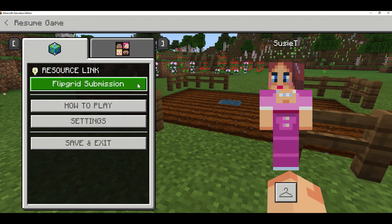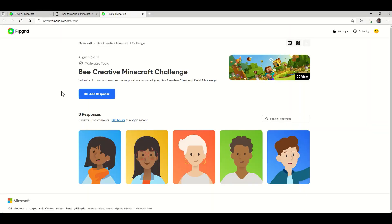When I'm ready to record my in-game screen recording through Flipgrid, I'm going to click on this button and I'll be taken to the topic. Then I can add my response and submit my one-minute video to my teacher to assess. I'll see you in the next video.